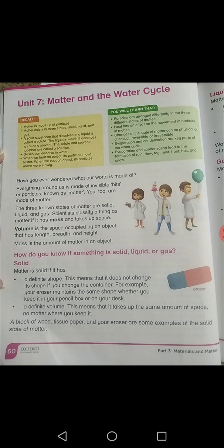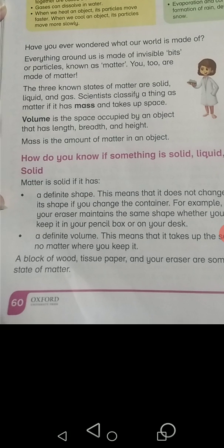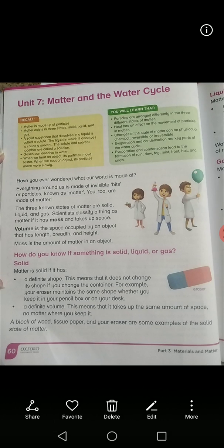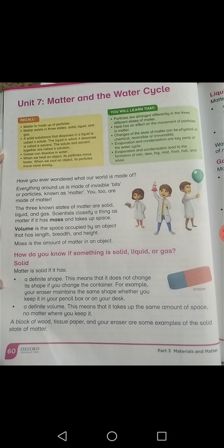Mass is the amount of matter in an object. Mass jo hai, uske andar maujood matter ko — ya uske andar maujood madda — kisi bhi cheez ke andar, usko mass kaha jata hai. Yani ke koi bhi cheez: volume ek tarha se ho gaya jaga gharne ki capacity, aur mass ho gaya wazan.